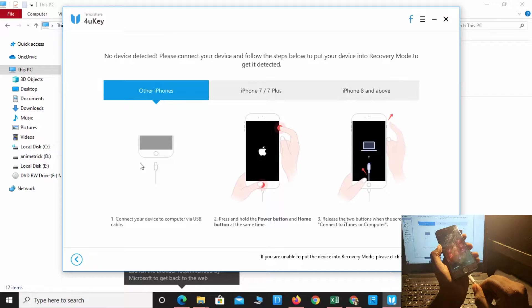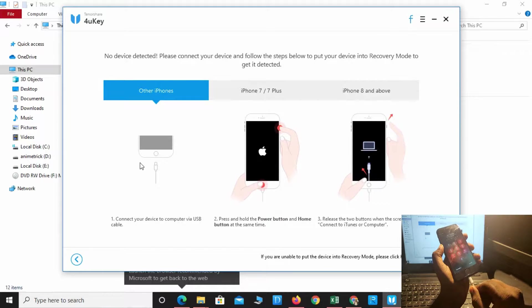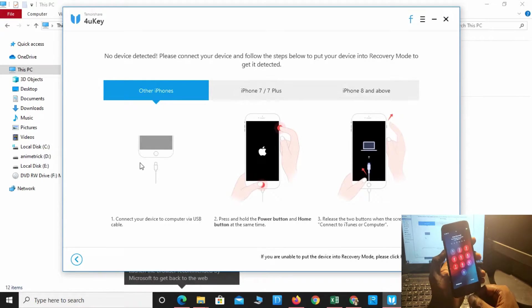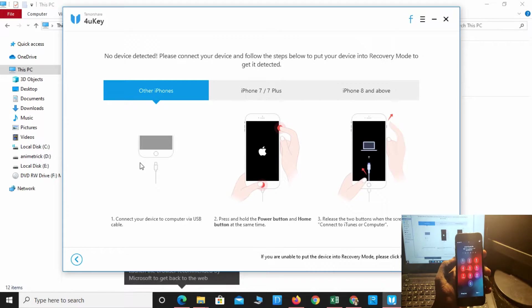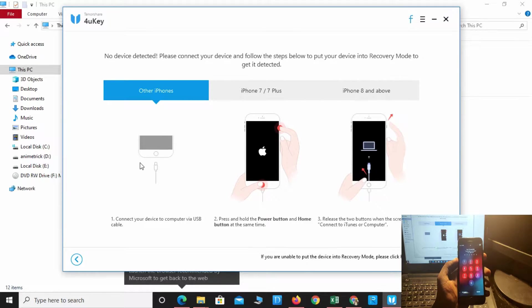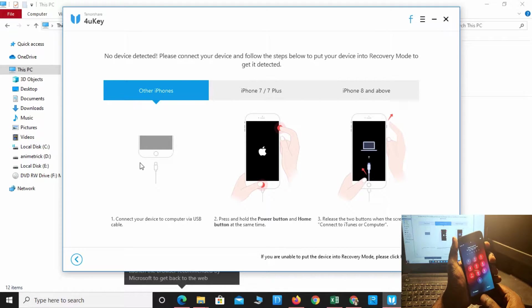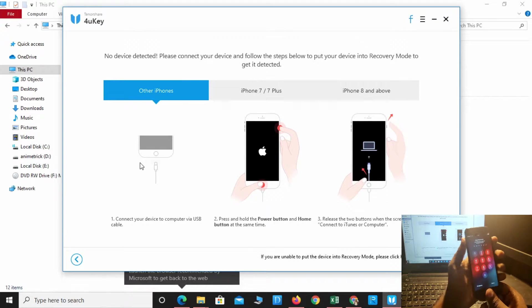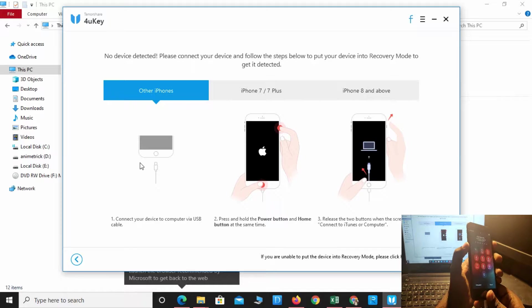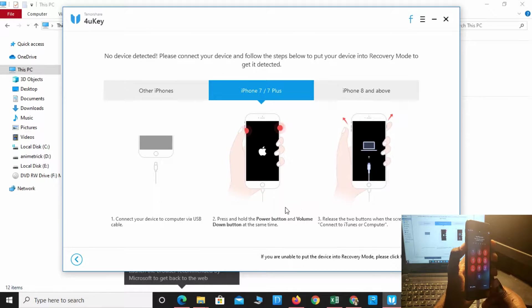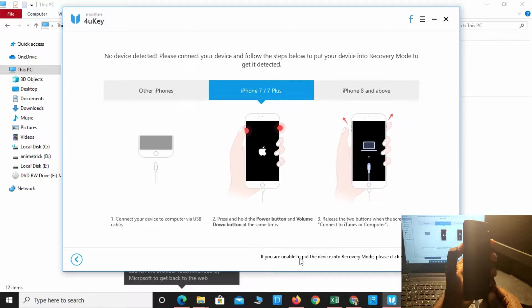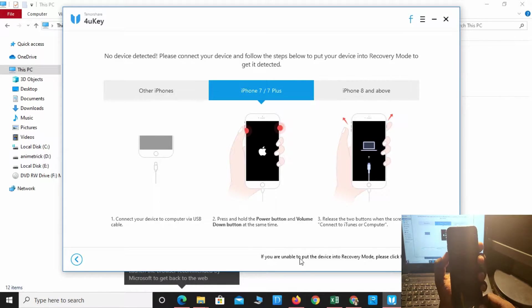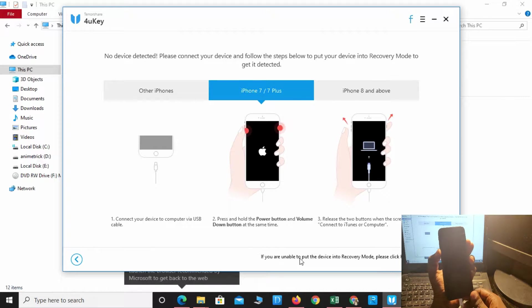iPhone 7 connected. Press the power button and volume down button at the same time. Release both buttons when the screen appears, following the on-screen instructions.